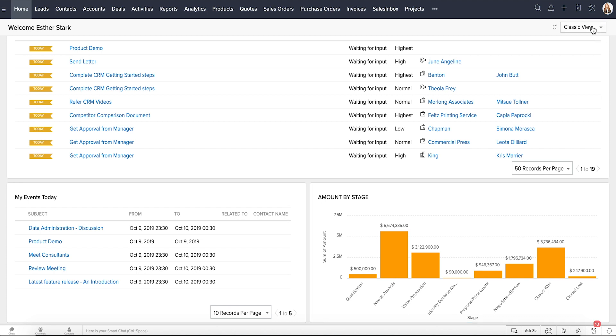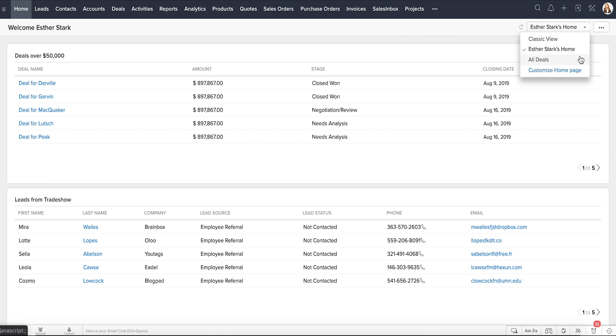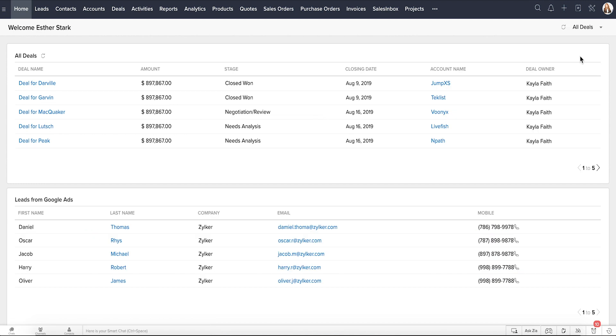The Customized view is further divided into two types, Users view and Shared view. The Users view is what Esther has created for herself. Here, she prefers to see the trade show leads and deals over $50,000. The Shared view is what an administrator has created and shared with specific users. This one was shared with Esther by the admin where she can see the deals dashboard and leads from Google AdWords.